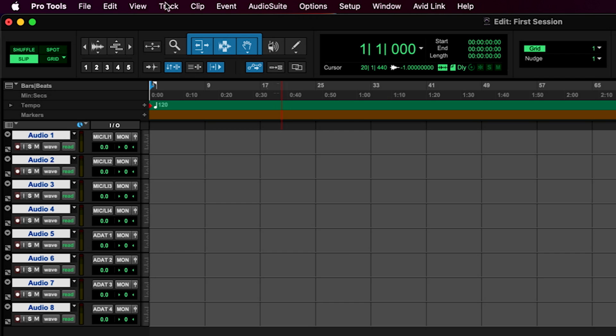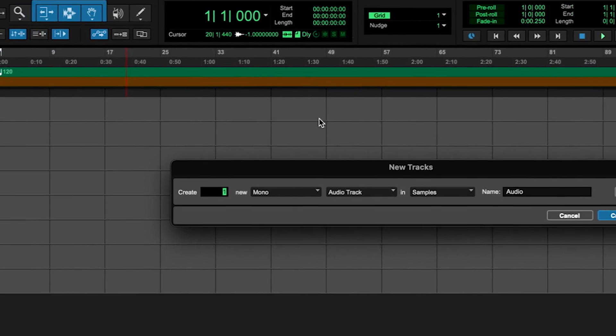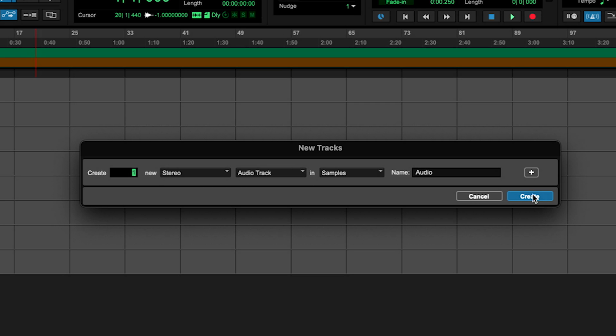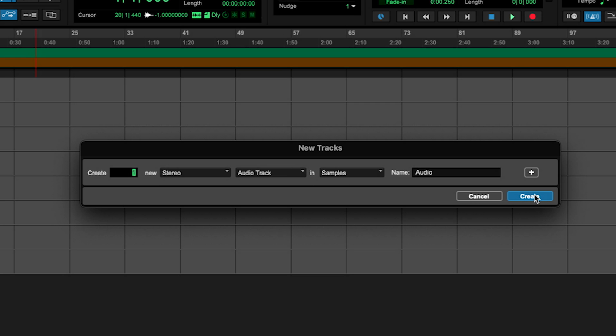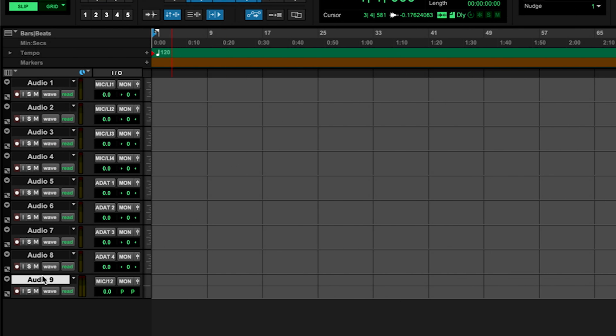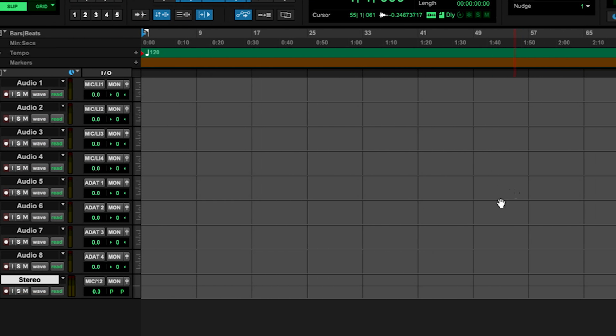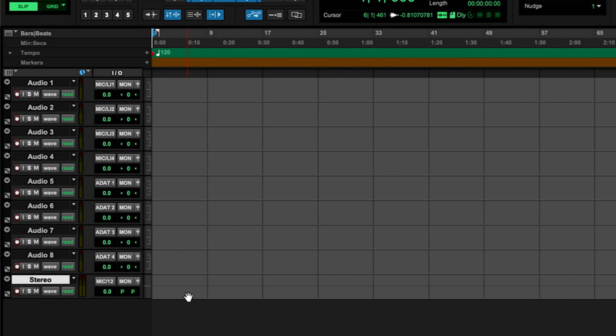We could also choose to create stereo tracks. If we go back up here to Track, New, we set this to stereo and audio, and create just a single stereo track. Now our audio track here is actually a stereo track — you can see we've got a left and a right in our edit window. We could go on to create instrument tracks, MIDI tracks, aux inputs, and so on. They're all done the same way using that new track command.